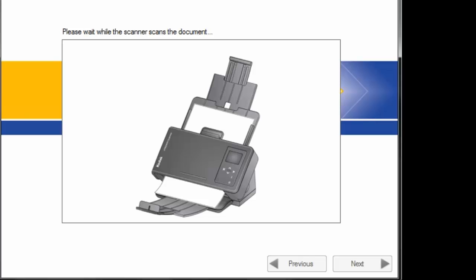Now this screen here says please wait while the scanner scans the document. You really need to go on the scanner's OCP. It will tell you to hit the scan button to actually scan it. So you have to wait for that to prompt you to scan the document. It doesn't automatically start scanning.